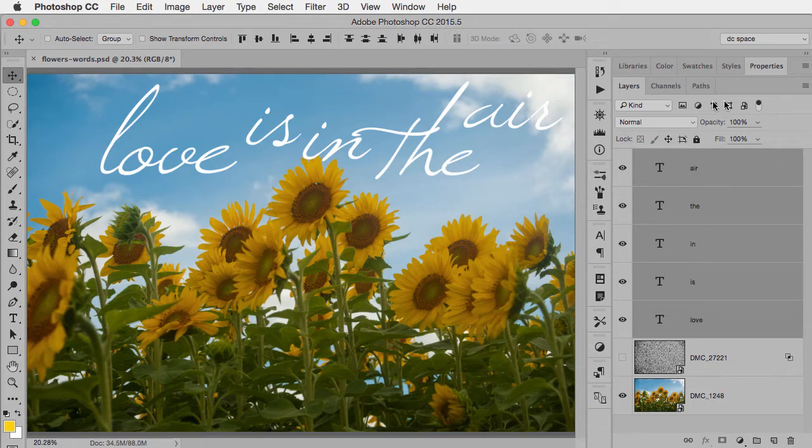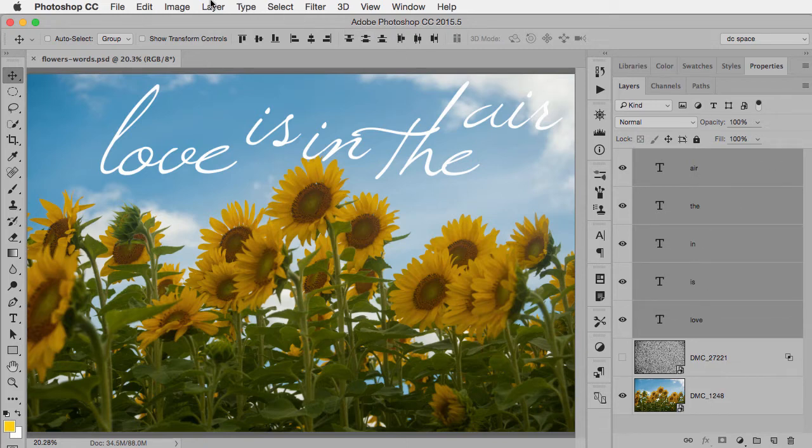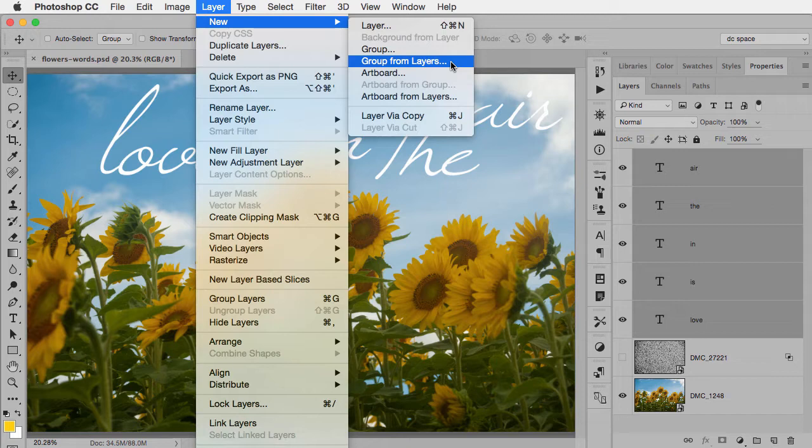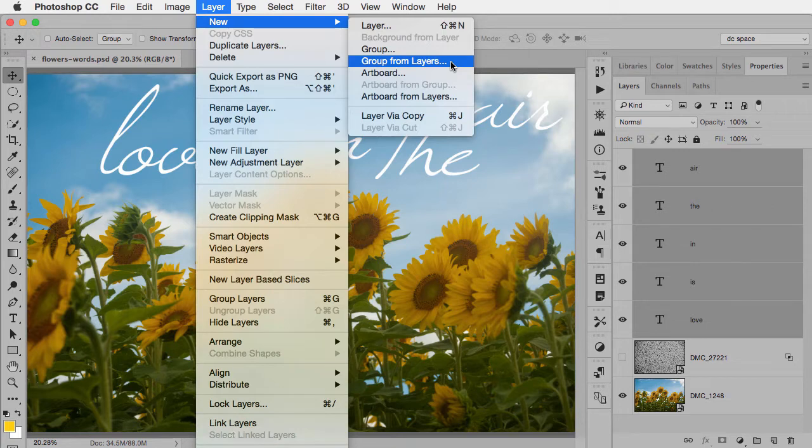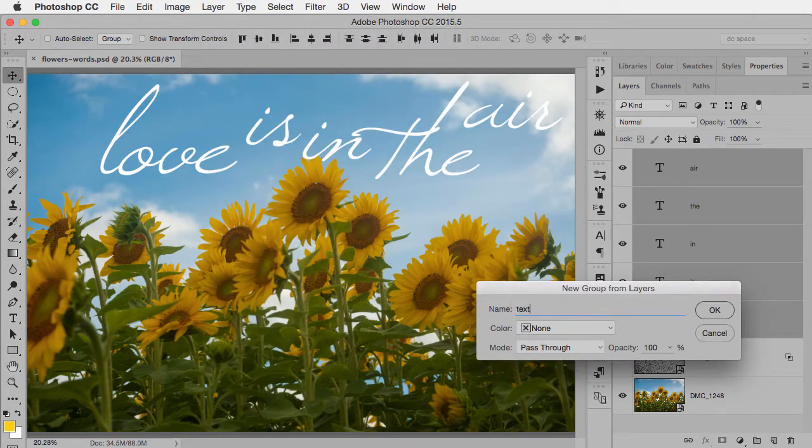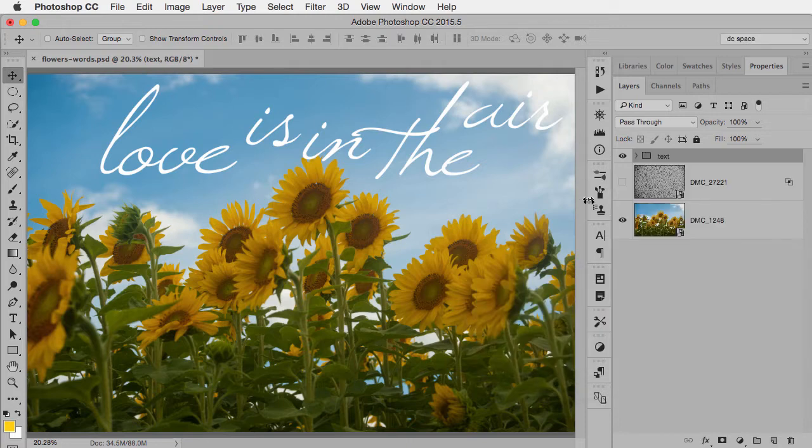Now normally I'd use the fly out menu but it won't show up in my recording area so instead I can show you here under the layer menu I choose new group from layers. So that means take the selected layers and put them into a group and if I want to name it something I can.